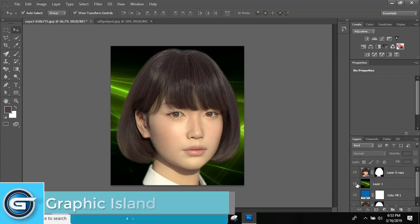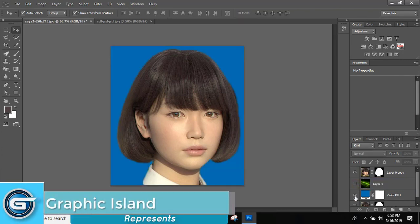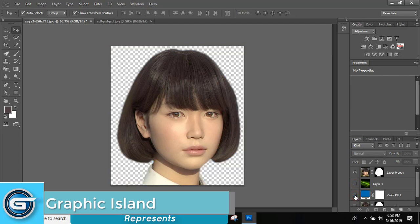So you can uncheck this and check it with different background. Even without background also.